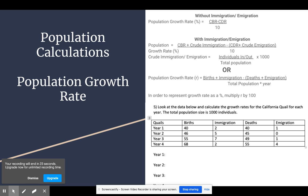The other way you can look at it is to divide births plus immigration minus deaths minus emigration by the total population, then divide by the number of years over which that applies. Since this version produces a decimal, you would have to multiply r by 100 to express it as a percentage.